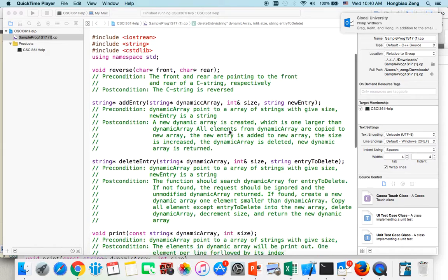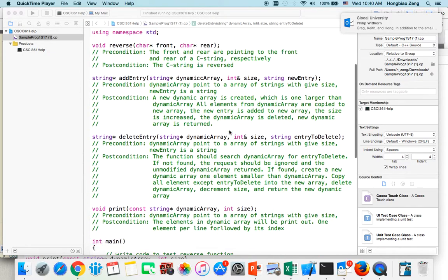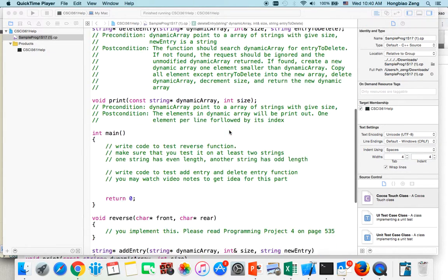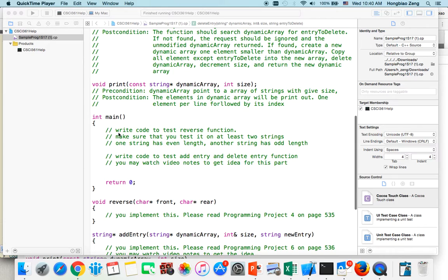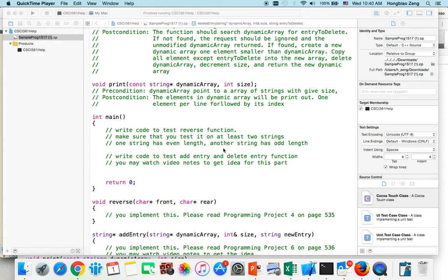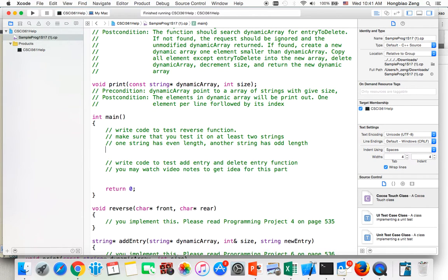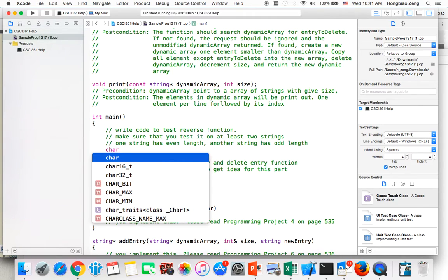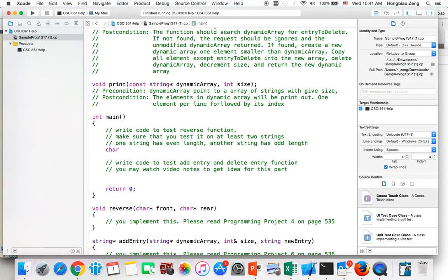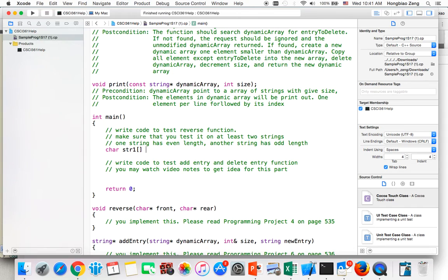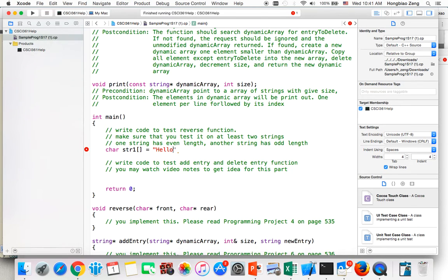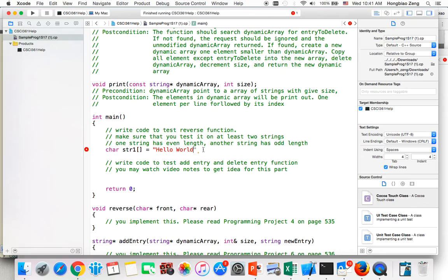When we try to write this, we can write a main function. First, write code to test the reverse function. Make sure that you test it on at least two strings. One string has even length, another string has odd length. For example, you can say char string one equals hello world. This is odd length because it's 10 plus 1, which is 11.